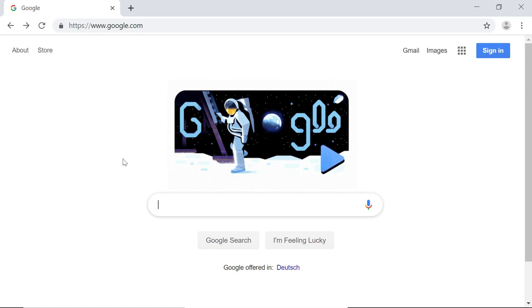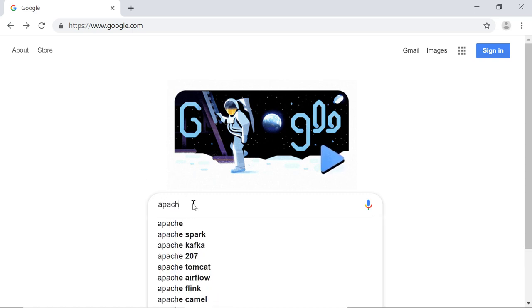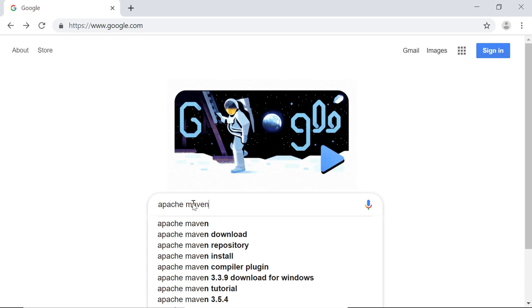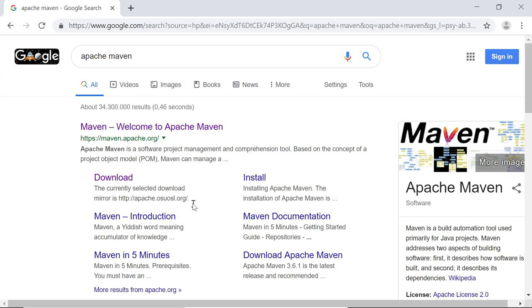Now, let's install Maven onto your Windows machine. For that, simply Google for Apache Maven, and then you want to go to the link that says maven.apache.org.